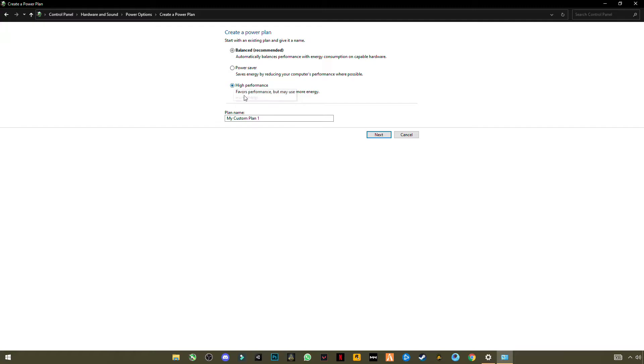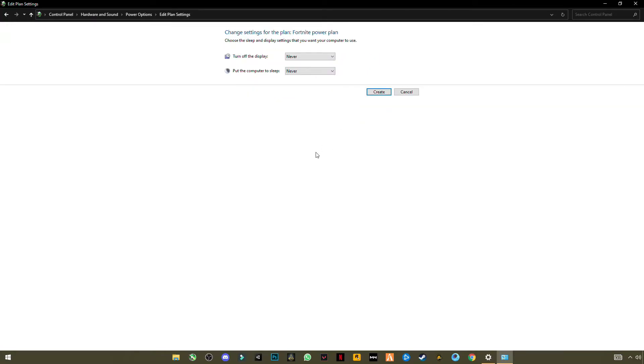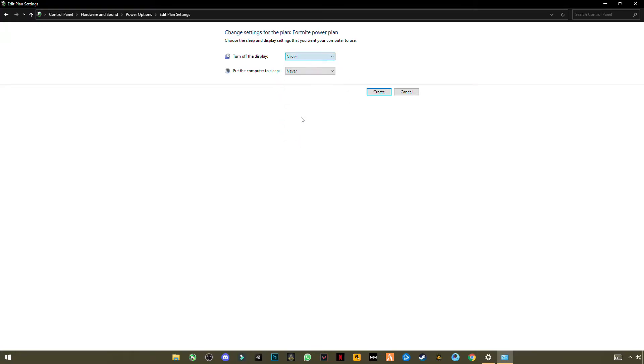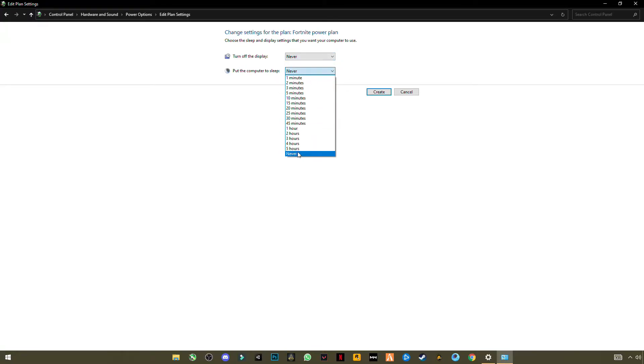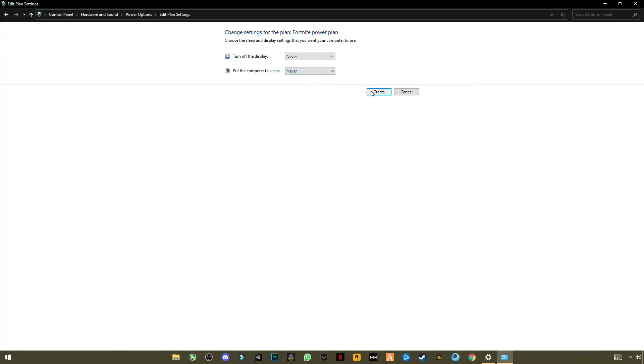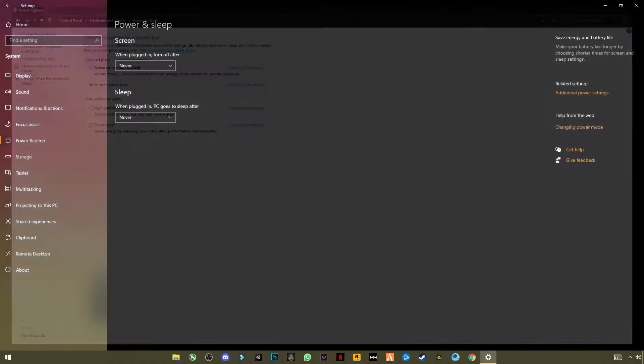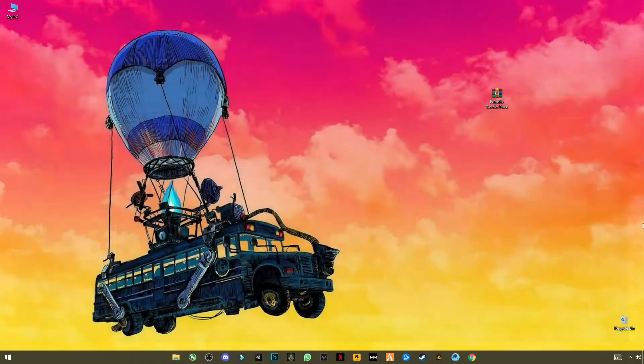And you have to create a power plan. Click on High Performance, name it like Fortnite Power Plan. Now select them to Never and go to Sleep Never. Create. And you can see this is selected: Fortnite Power Plan. Close it.